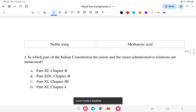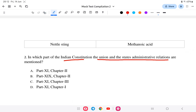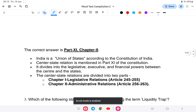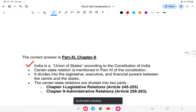Question 2: In which part of the Constitution are the union and the states' administrative relations mentioned? The options are: Part 9 Chapter 2, Part 19 Chapter 2, Part 11 Chapter 3, or Part 11 Chapter 1. The answer is Part 11, Chapter 2 of the Indian Constitution — that is option A.